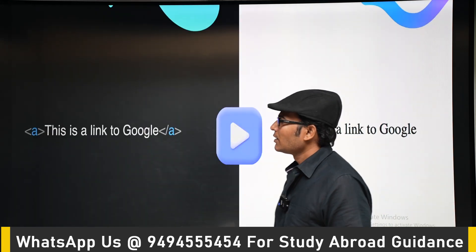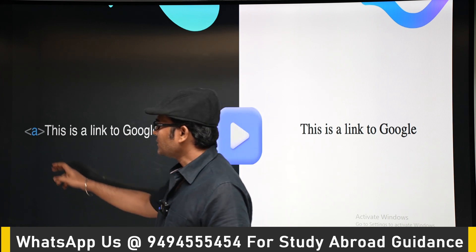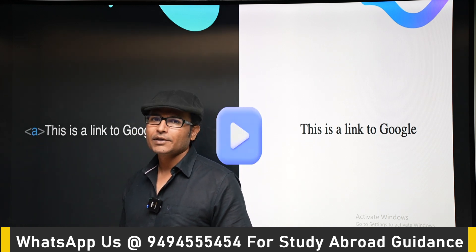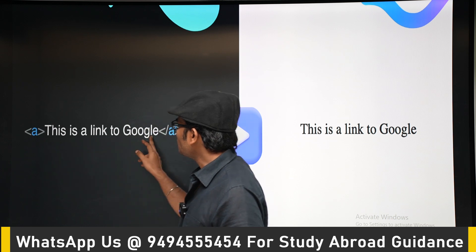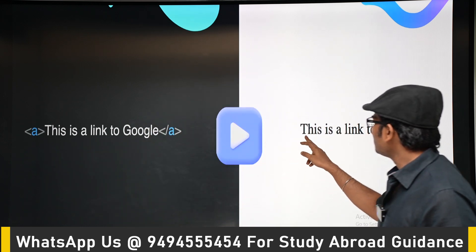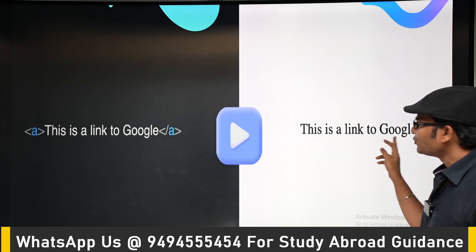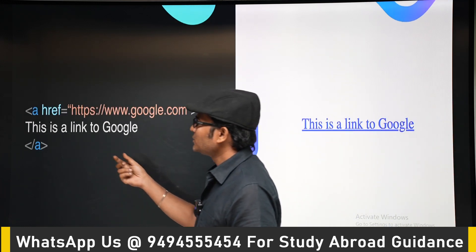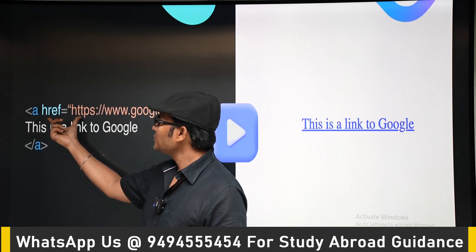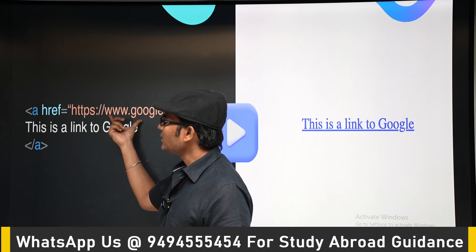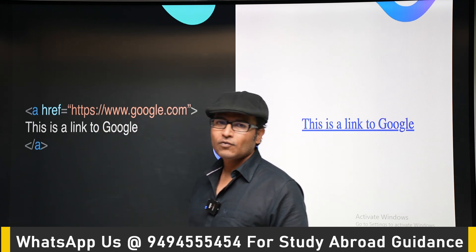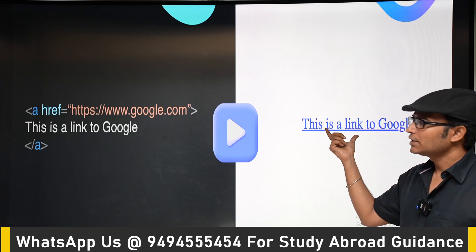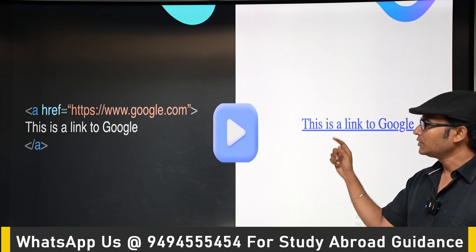For example, if you write an anchor tag without any attributes, nothing will happen — it will simply print 'this is a link to Google' as plain text. But when you embed a link by writing href with some URL, you get a clickable link embedded inside the text.